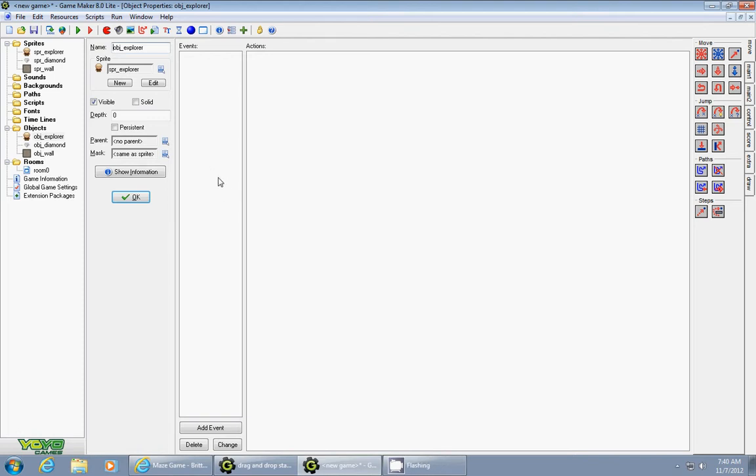This is Mr. Britton from Britton Computer Tech Tutorials. Today what I'm showing you how to do is how to make simple four direction movement using the arrow keys.